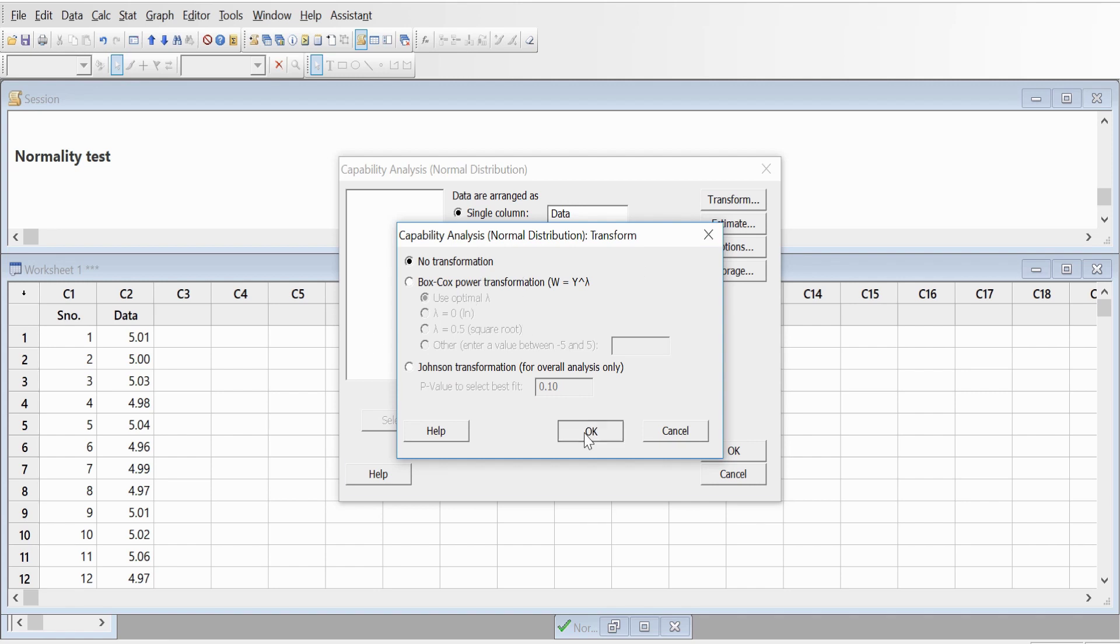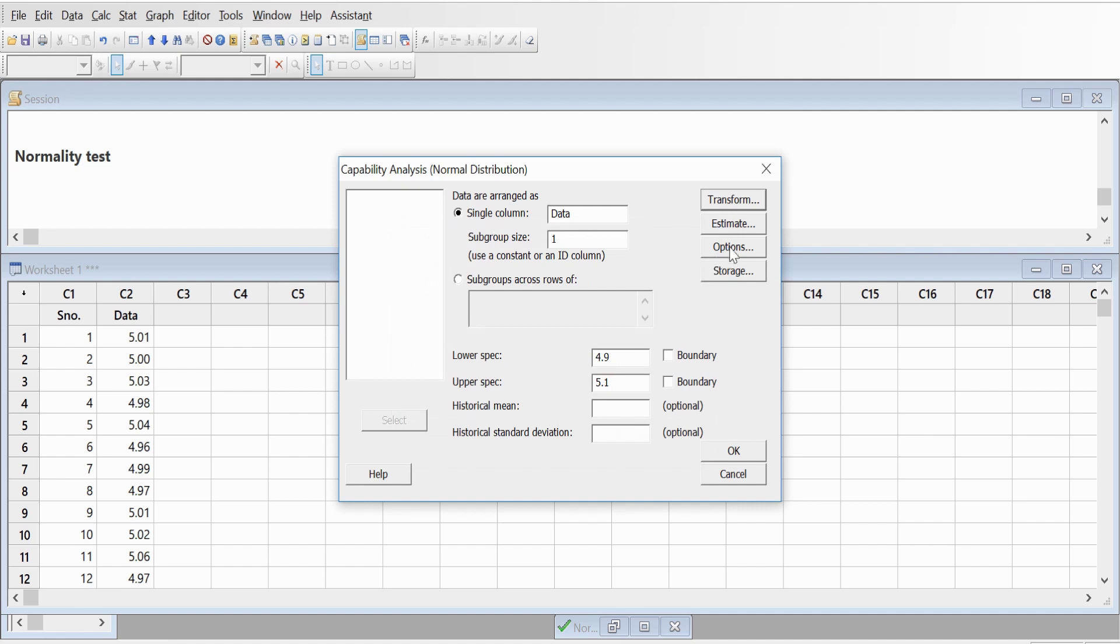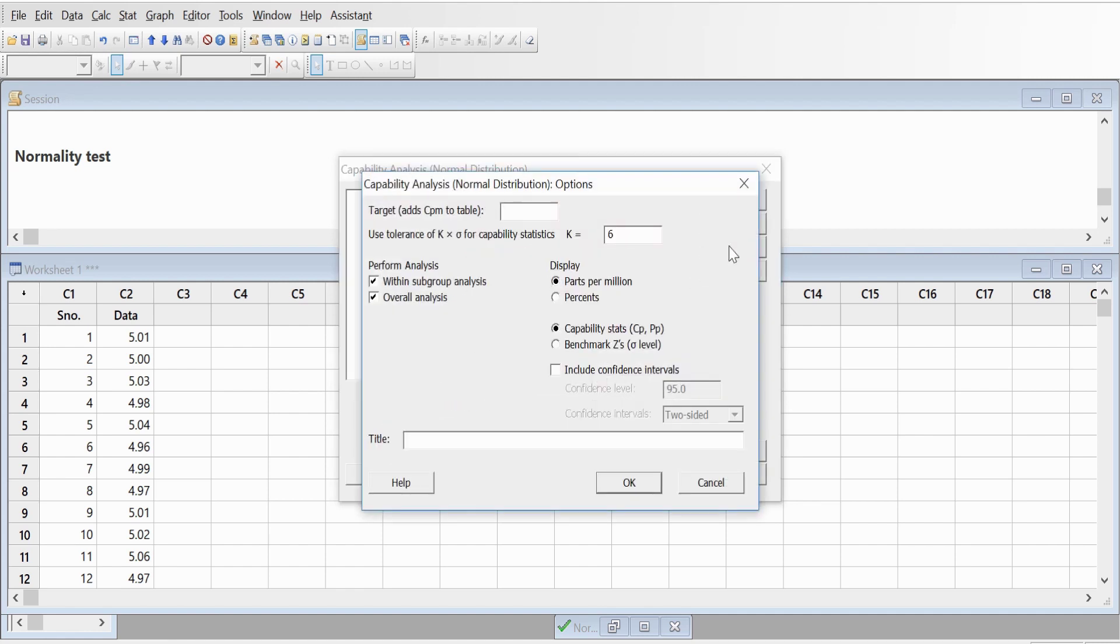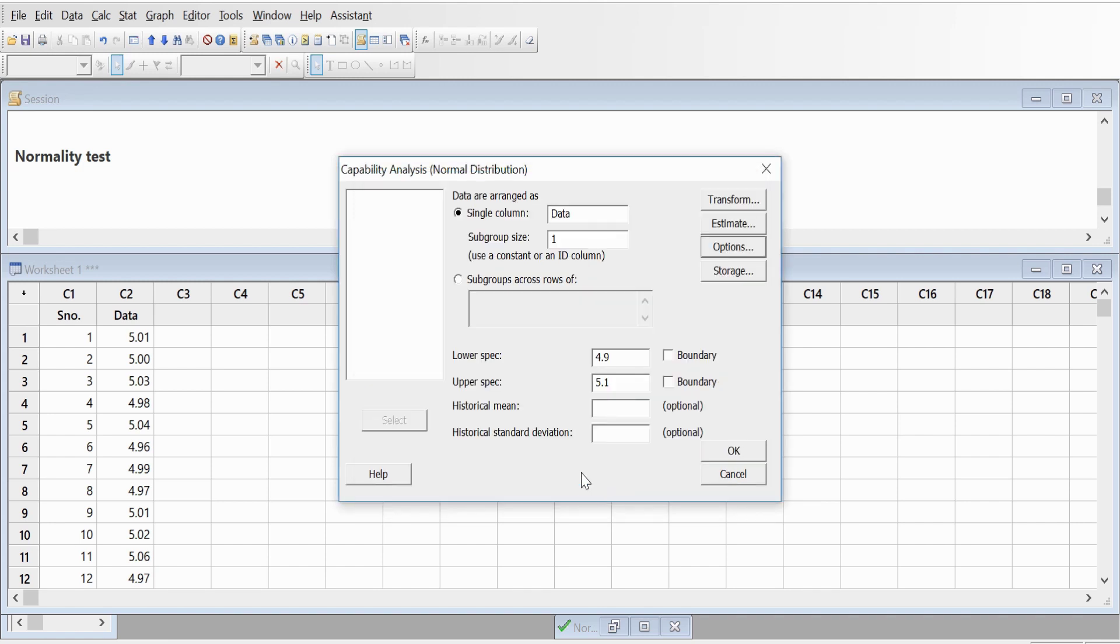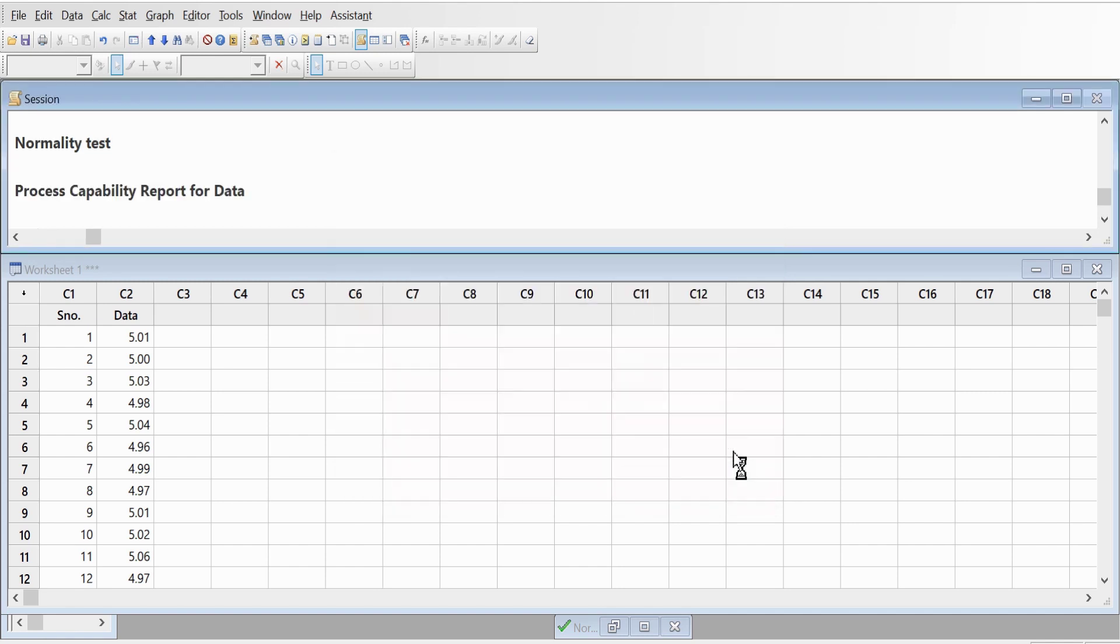In options, nothing you need to change. Everything you have, the K value as six. We will perform the within group analysis and overall analysis, and we have the Cp and Cpk capability stats that we want to display and parts per million. So we'll click here and go to OK.